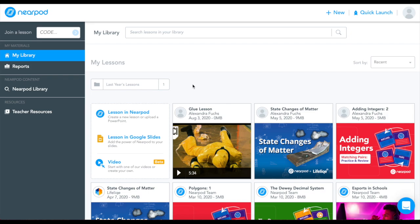To get started, head to your Nearpod My Library page. From there, you'll be able to either create a lesson in Nearpod, a lesson in Google Slides, or you can now create a video.